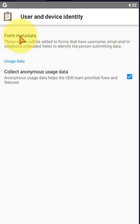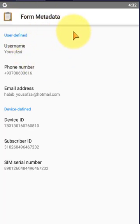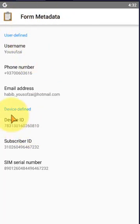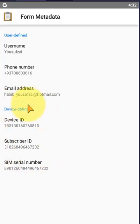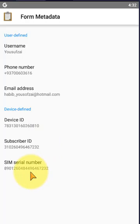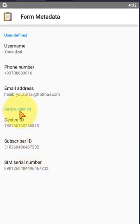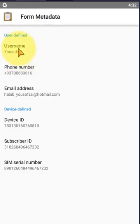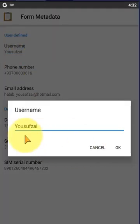Click on the form metadata. Here is the user-defined and here is device-defined. User-defined and device-defined fields are set by your mobile devices. And in the user-defined field, here I put the user design.